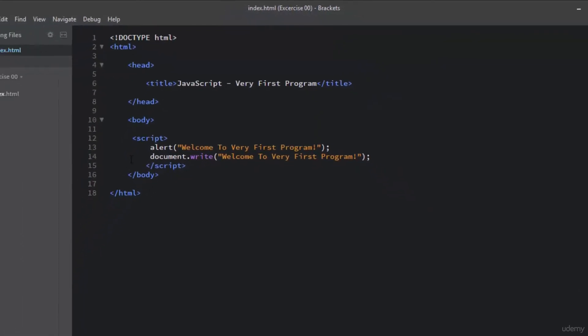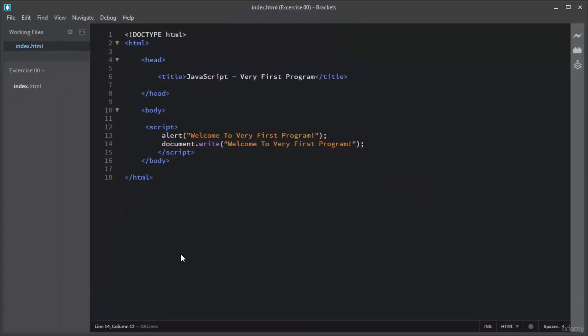I hope you got an idea about how you can start writing your very first JavaScript program.